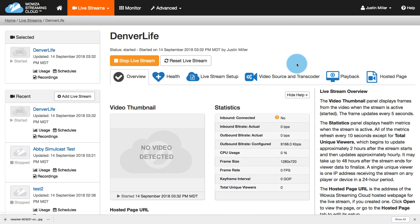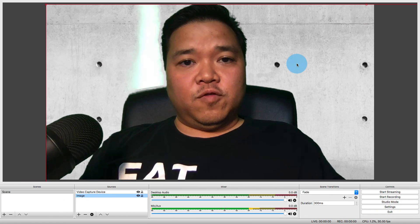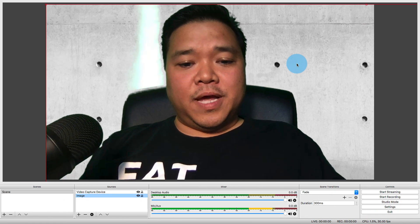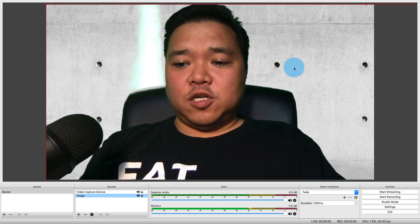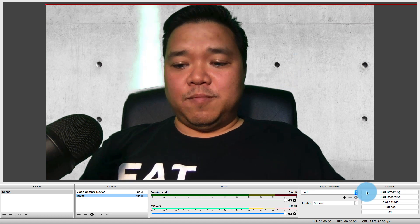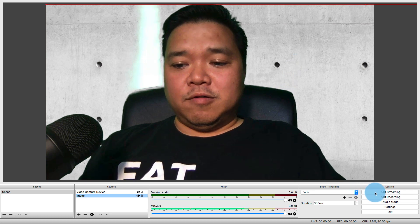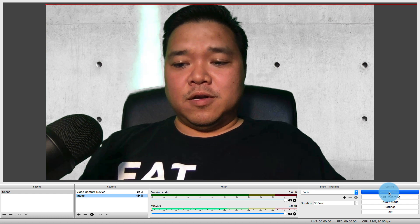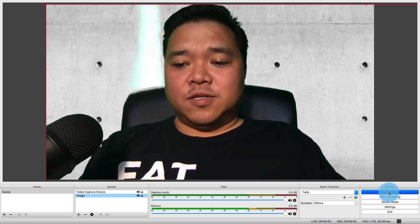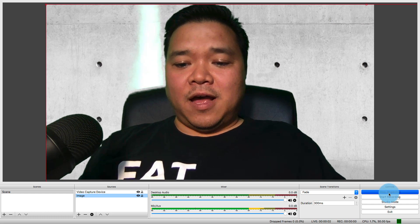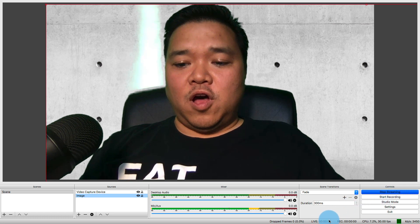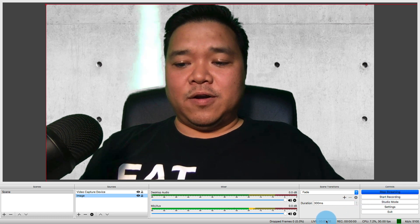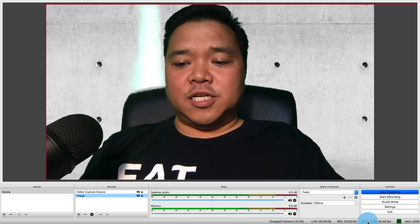So now that we're ready to go, I am going to go and jump back over to OBS, and I should be ready to start my stream. Right here, just start streaming. So I'll click Start Streaming. As you can see, it's connected. I am showing how long I've been live down here at the bottom, CPU usage, etc.